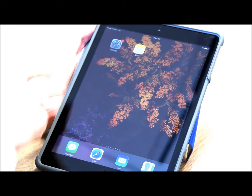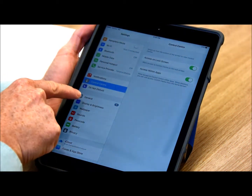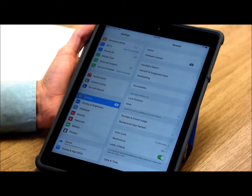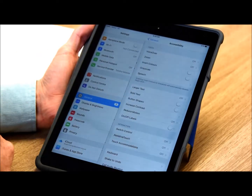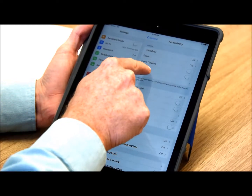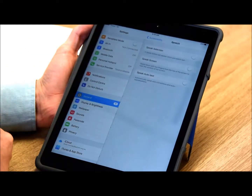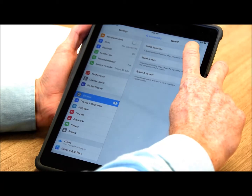To access text to speech, you want to first go to your Settings. Find General and then Accessibility. From here, select Speech and turn Speak Selection on.